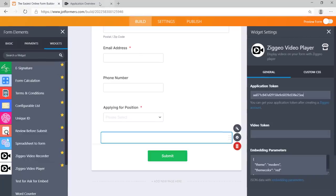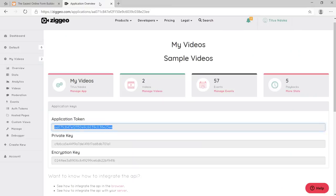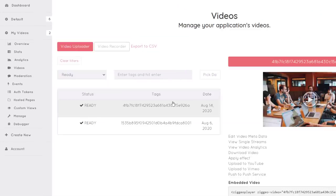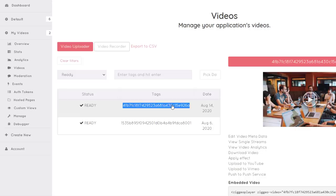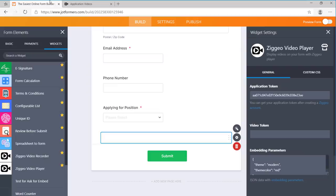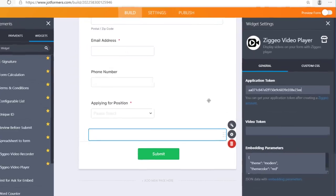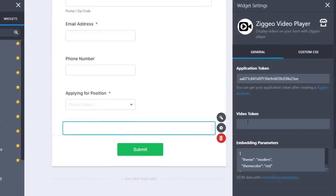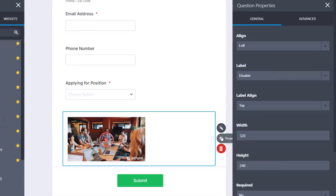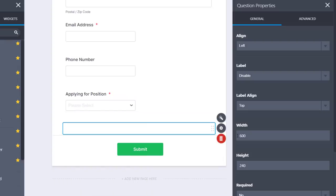Then go to your Zygeo account and copy the video token for the video you would like to add. Paste it into your form settings to add the video to your form. Feel free to change the size and layout of your video.